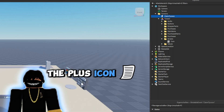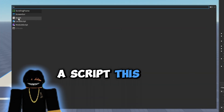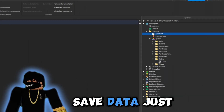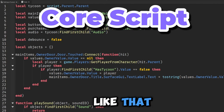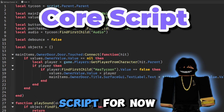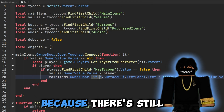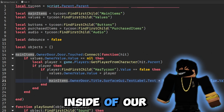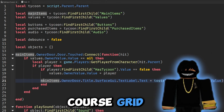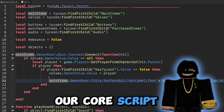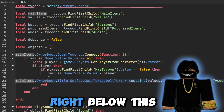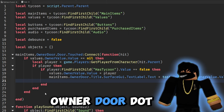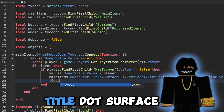Inside of our tycoons folder, click the plus icon again and add a script. Let's rename it to 'SaveData' and close it off for now, because there's still something we need to do inside of our core script.